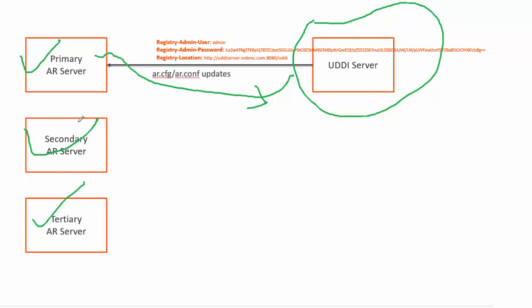To make these servers capable of talking to UDDI, all the configuration which has been pushed to primary server by the installer needs to be replicated on these servers. There are two ways to replicate the configuration.